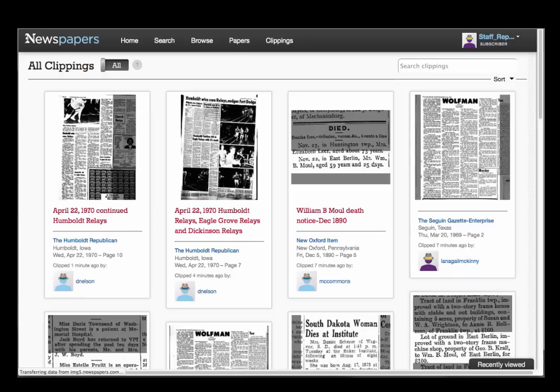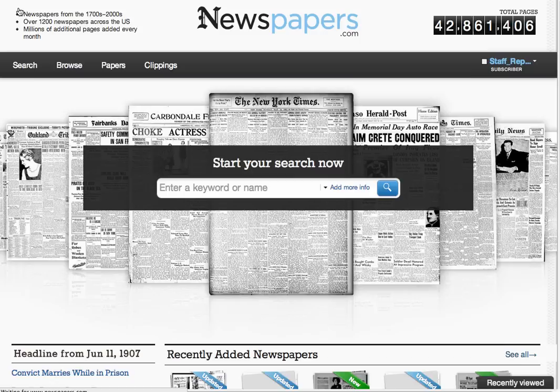Let's move to the clippings page. This is where you'll find clippings of articles, headlines, and items of interest discovered by other Newspapers.com subscribers, as well as your own. Let's clip a few items next by performing a couple of searches.